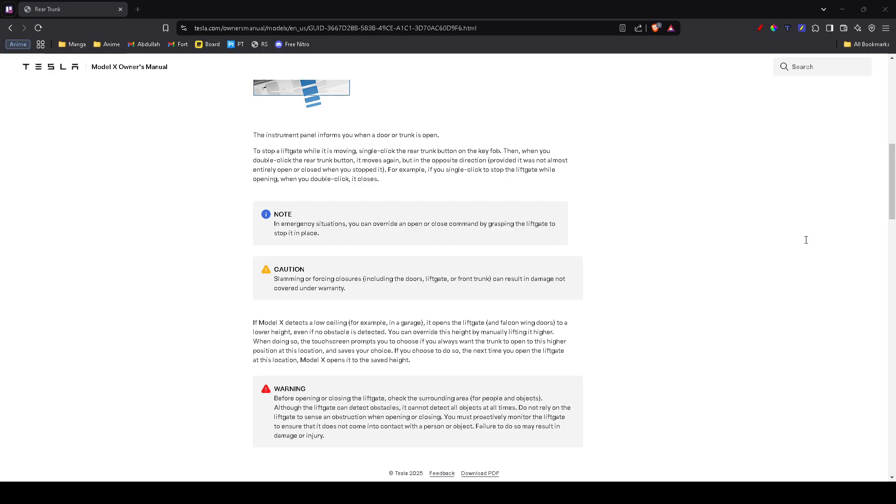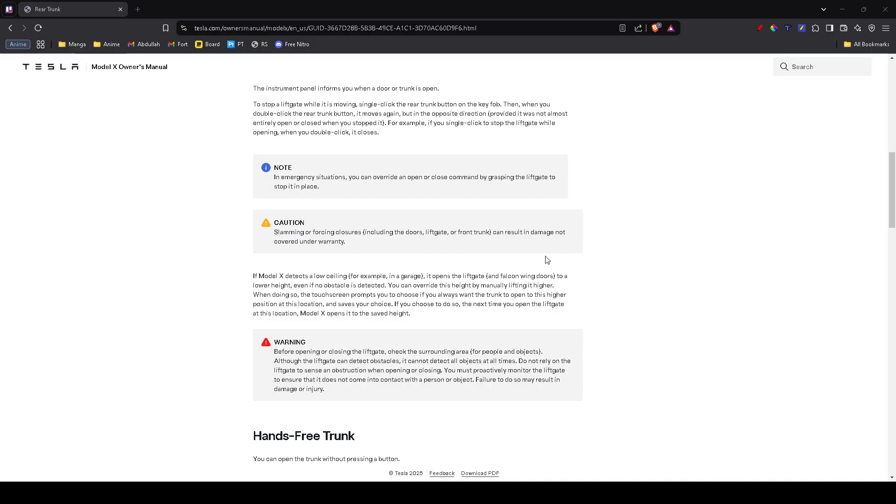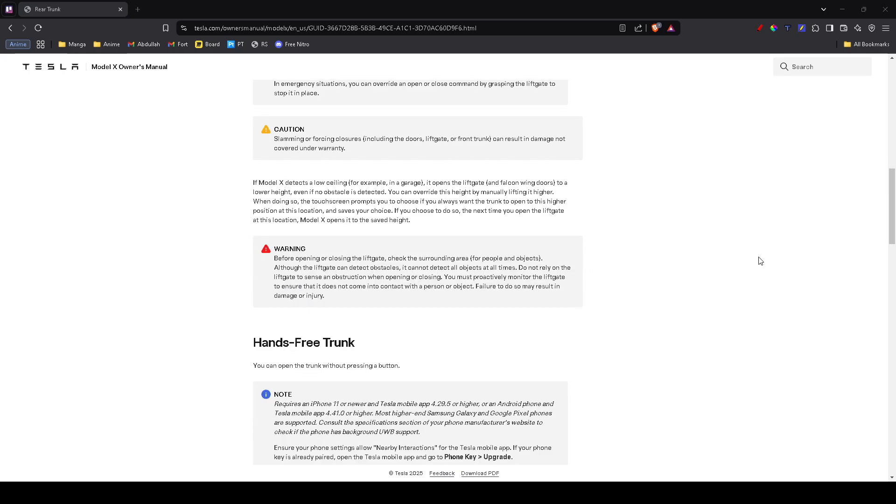If you need to open the trunk immediately, Tesla includes a manual release. For the front trunk, open the front bumper panel and pull the emergency release cable. For the rear trunk, if you can't access the inside, look for the emergency release handle near the latch. These methods work even if the electronic release isn't responding.